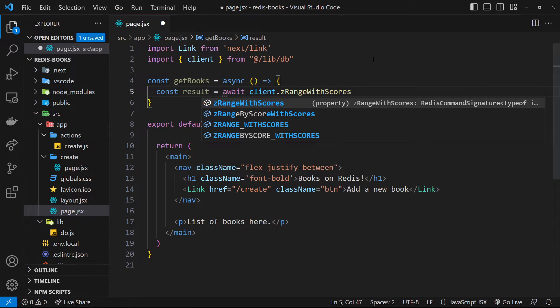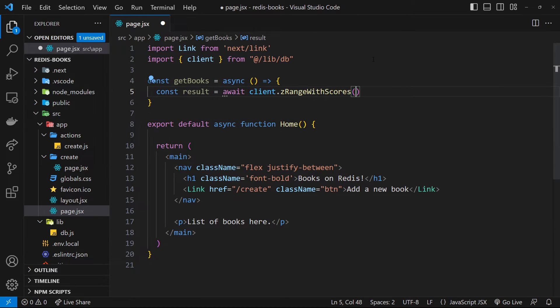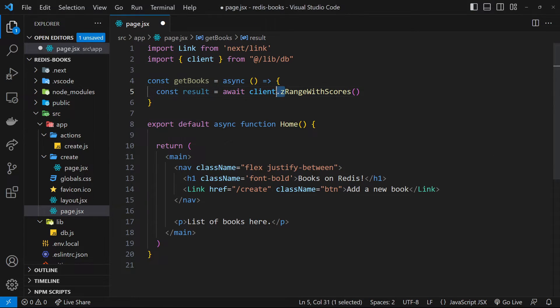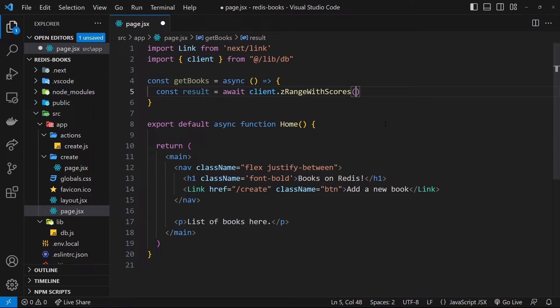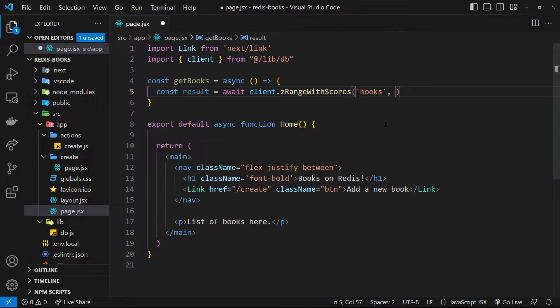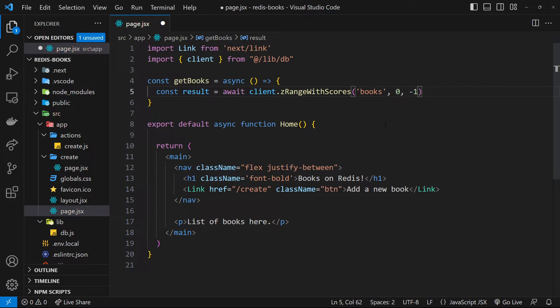Now, this method gets us a range of members with their scores from a sorted set. Remember, we used z for sorted sets. So in this method, we pass in the key of the sorted set, which is just books, and then two more arguments, both numbers, which define the range. We want to go from the start to the end to get them all. So we can say from zero to minus one, which is the last value.